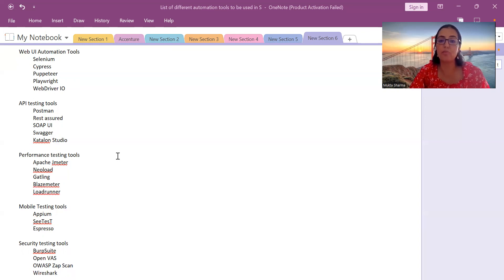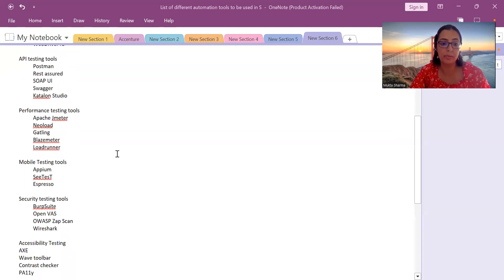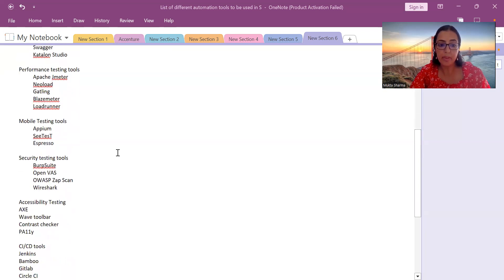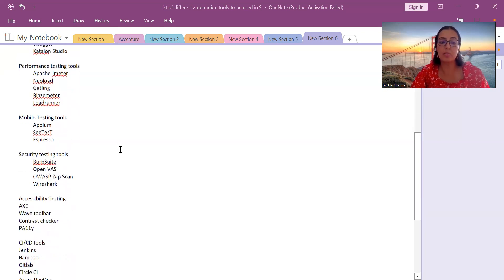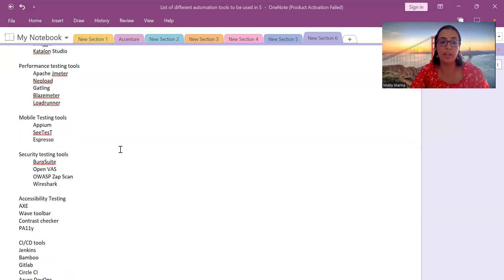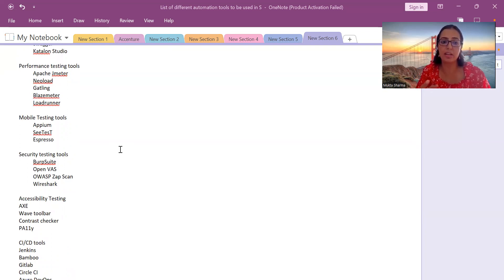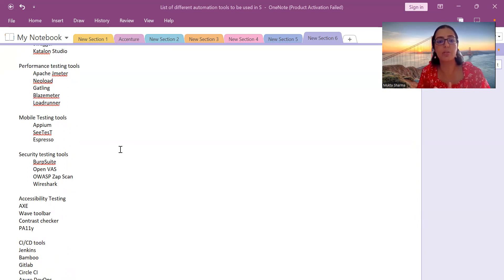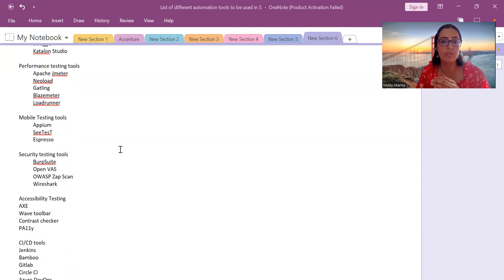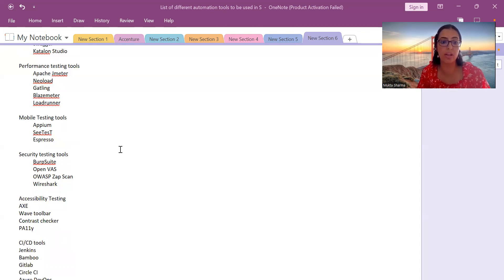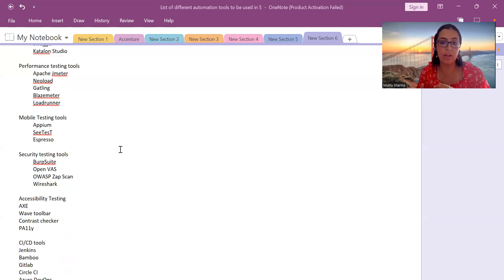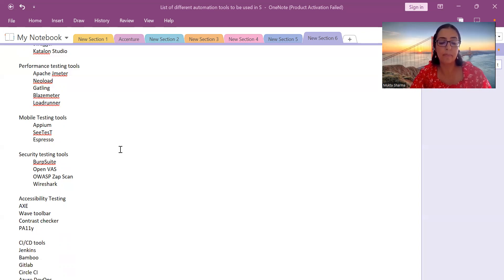Mobile testing automation tools: Appium is the most famous, most commonly used. Then we have C Test. C Test has two versions, I think free and paid version, so you can do much more functionality covered with the help of C Test free version. Then we have Espresso. There's no specific order, I've just written down the list of the tools.